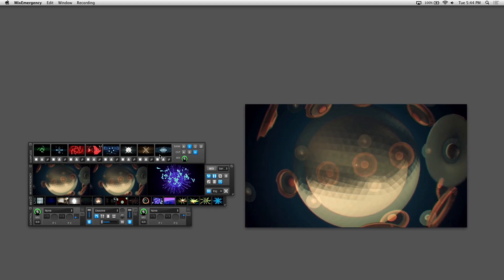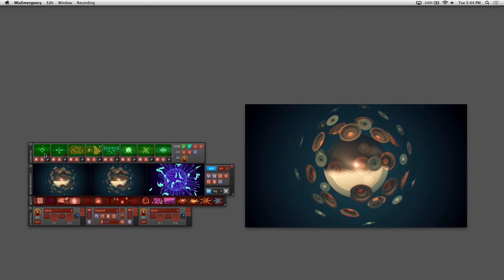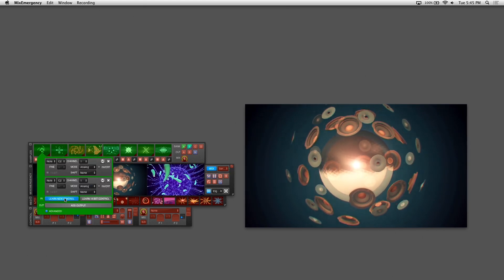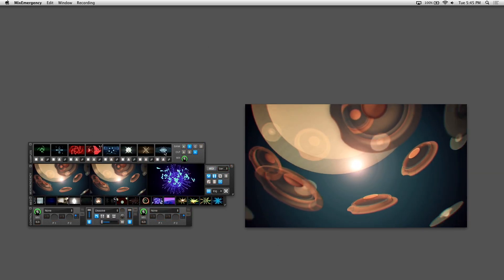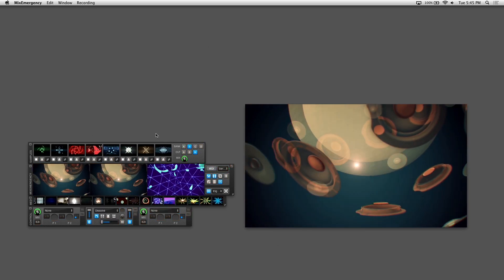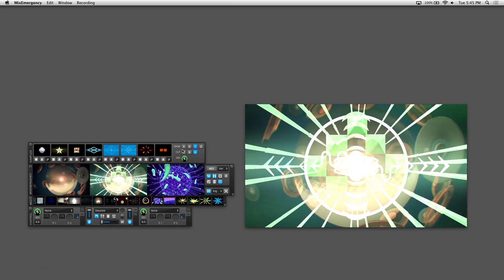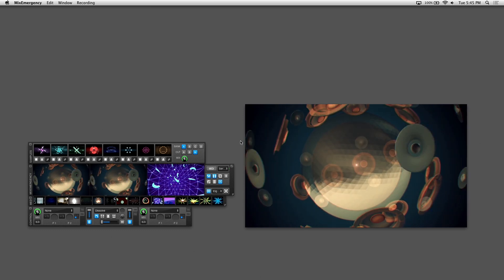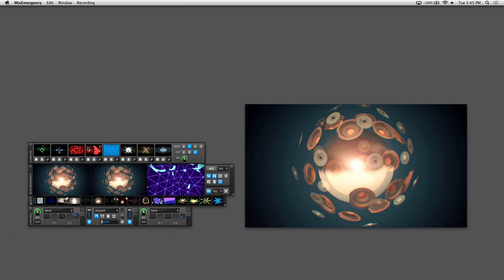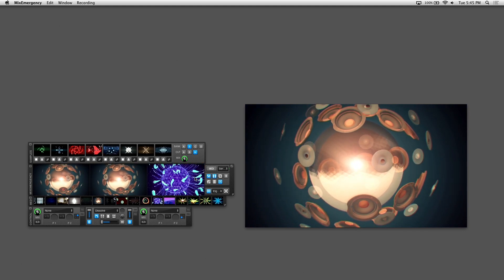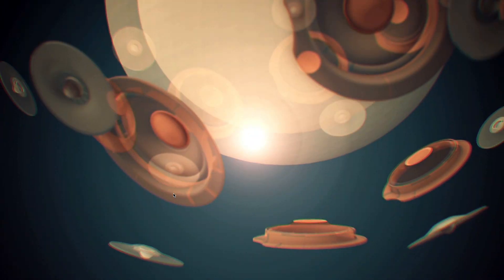The way I'm triggering these quickly is because I've set up MIDI controls. You do this by clicking the MIDI button on the Mix Emergency window, then click on one of your thumbnails and learn a new control. Press any button on your controller to trigger any of the sample slots. Keep in mind the sample player uses the same MIDI mapping on all banks, so no matter what bank you're on those same buttons will always activate the same samples regardless of what bank it's on.